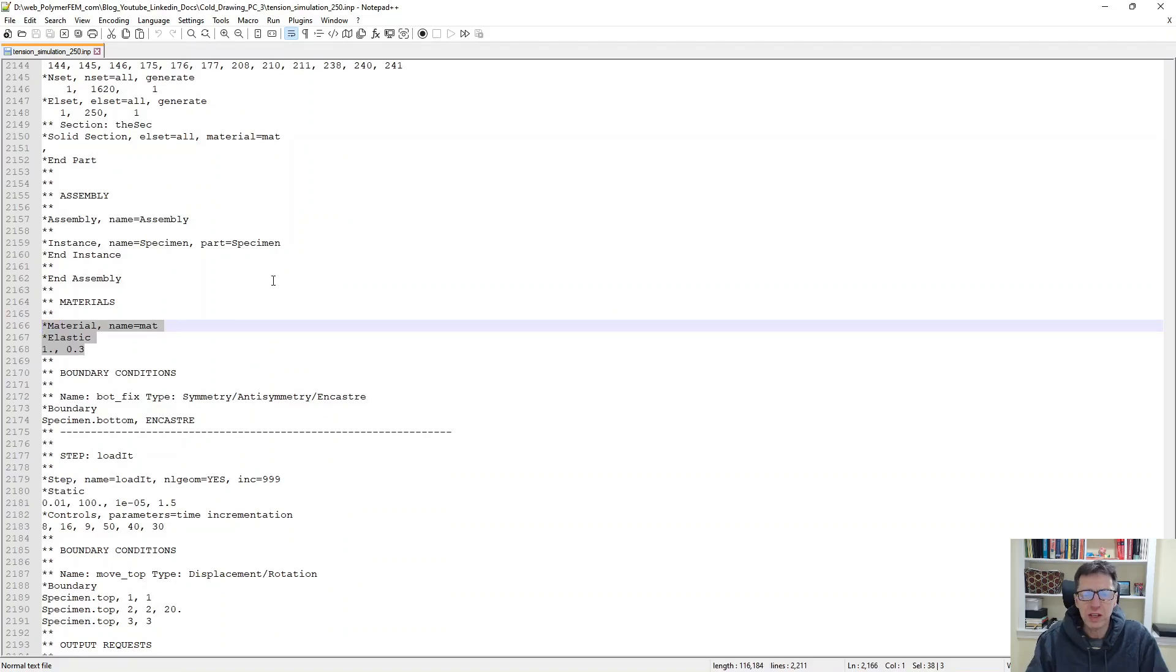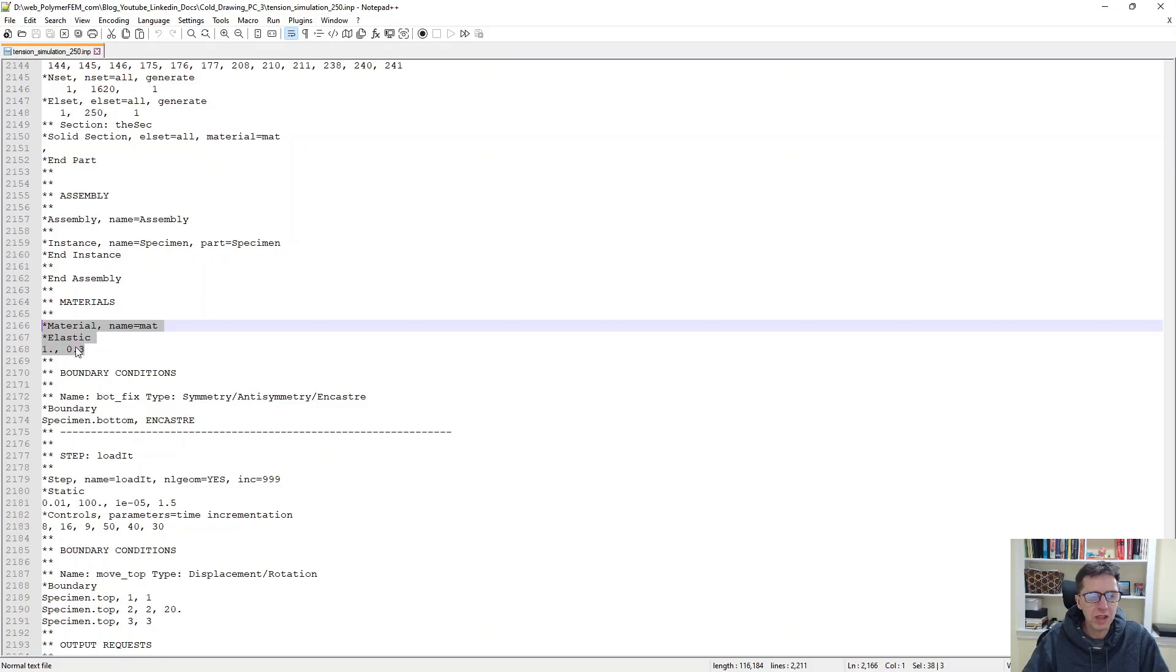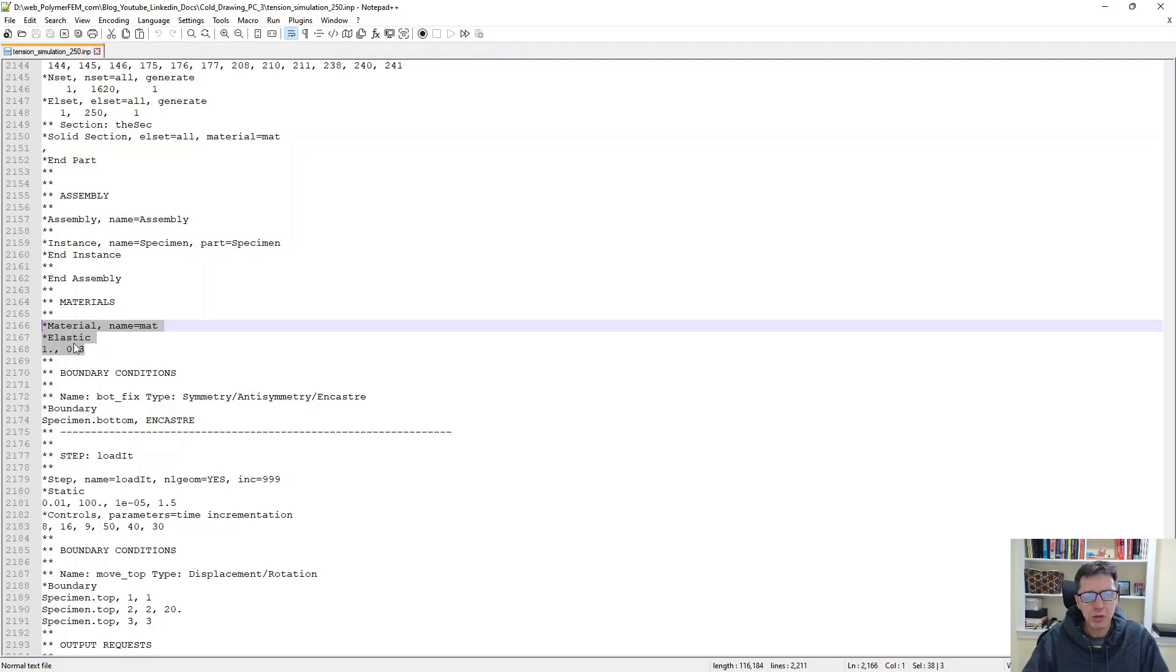The first one is specifying the material model. So right now we're just going to put in a dummy material model. I'm using an elastic material model star elastic. It doesn't matter. We will replace this later on with the material model that we want to calibrate.